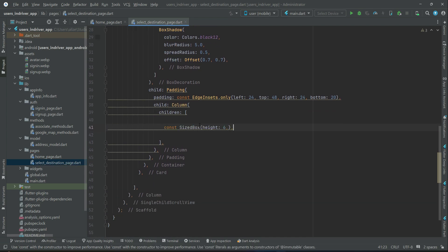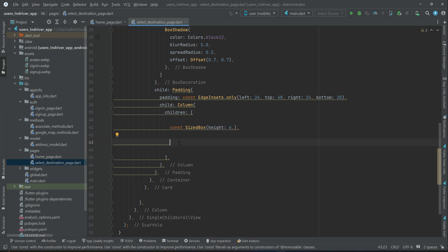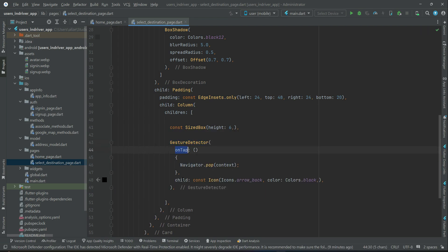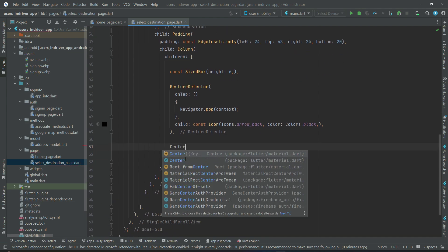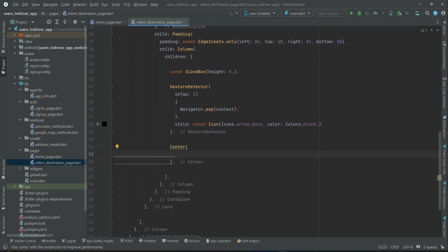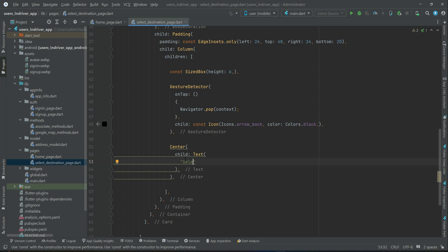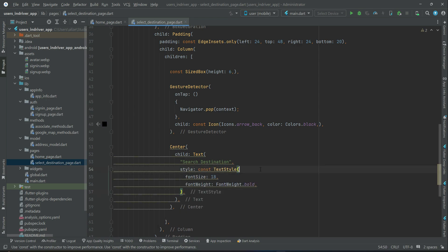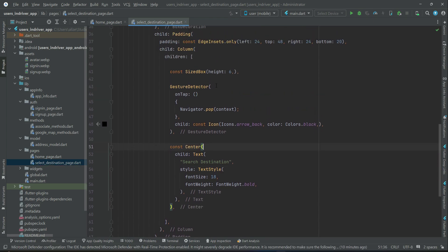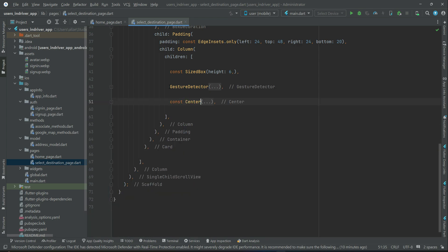First we will have some space, then a back button — an Icon inside a GestureDetector with an onTap and the arrow back icon. Then a Center widget to display the title using a Text widget saying 'search destination'. We'll apply a const modifier with the center widget.